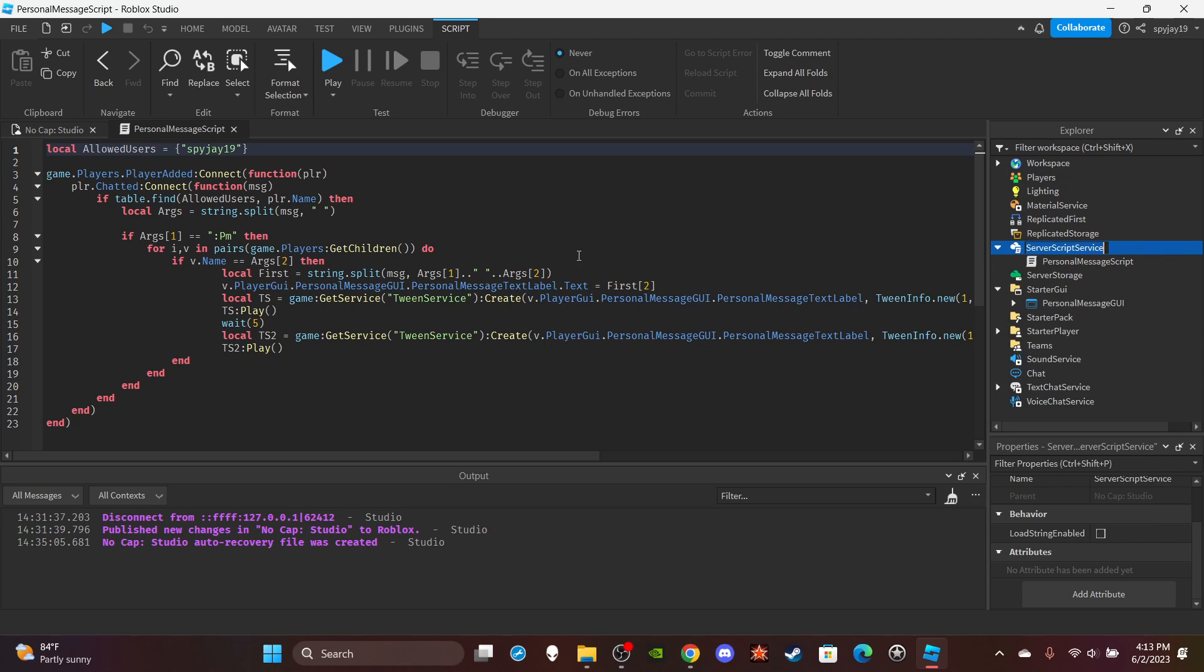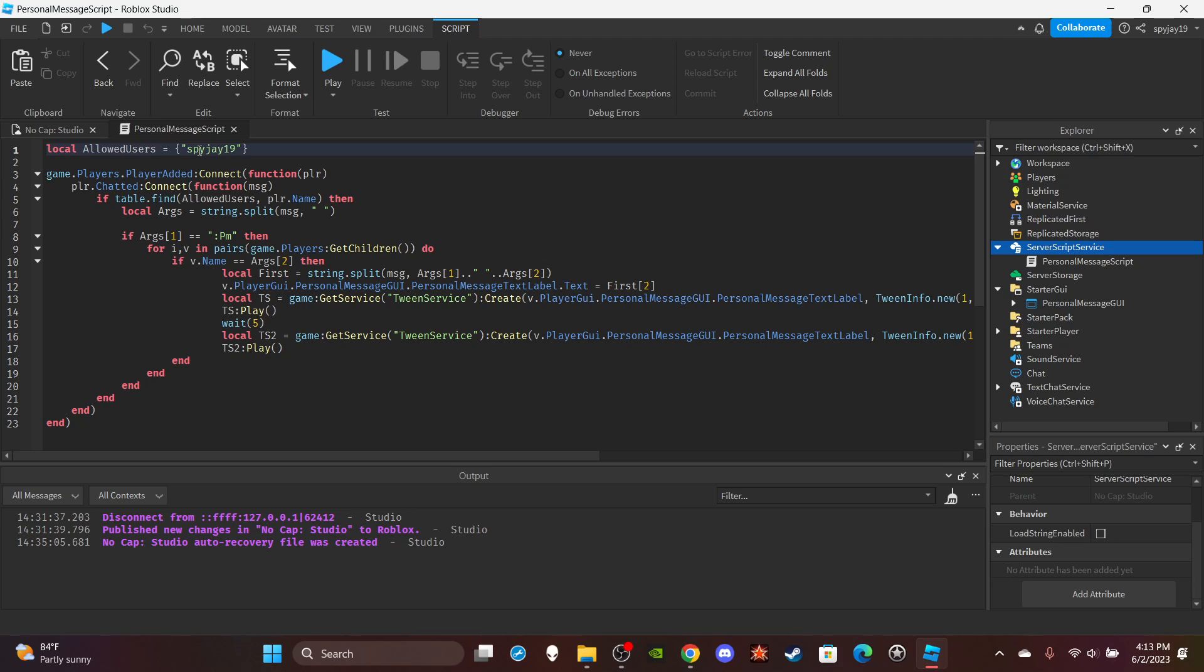Then you want to make a table and stuff. Local allowed users, put your username and whoever else you want to be able to use this command. Then the two functions when a player joins and then when they talk, we need to first make sure that the player's name matches a name that's within the allowed users table.